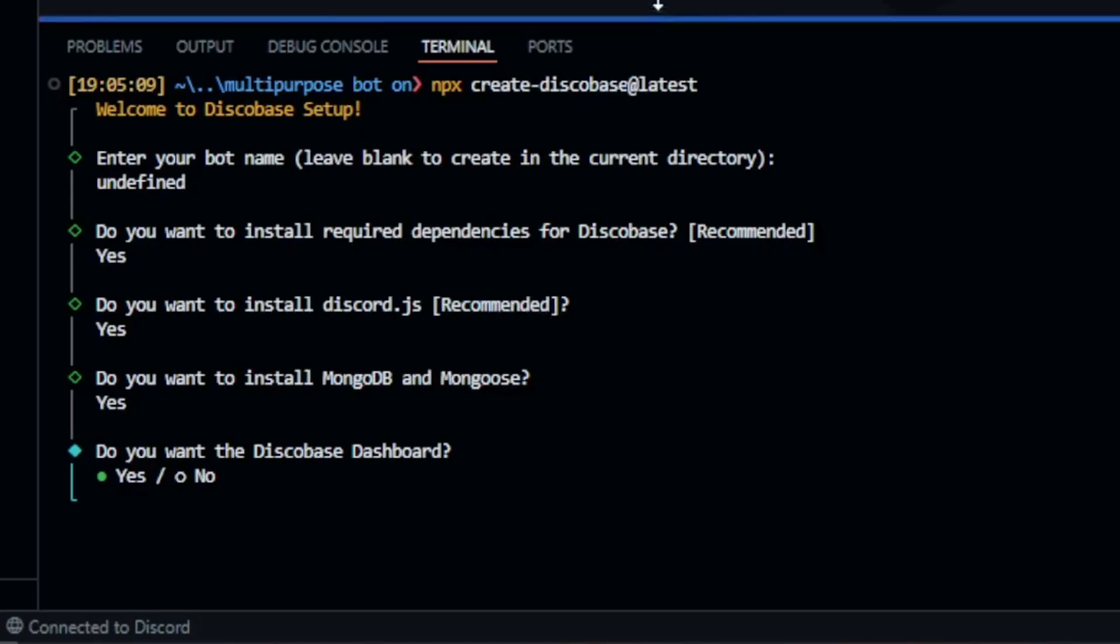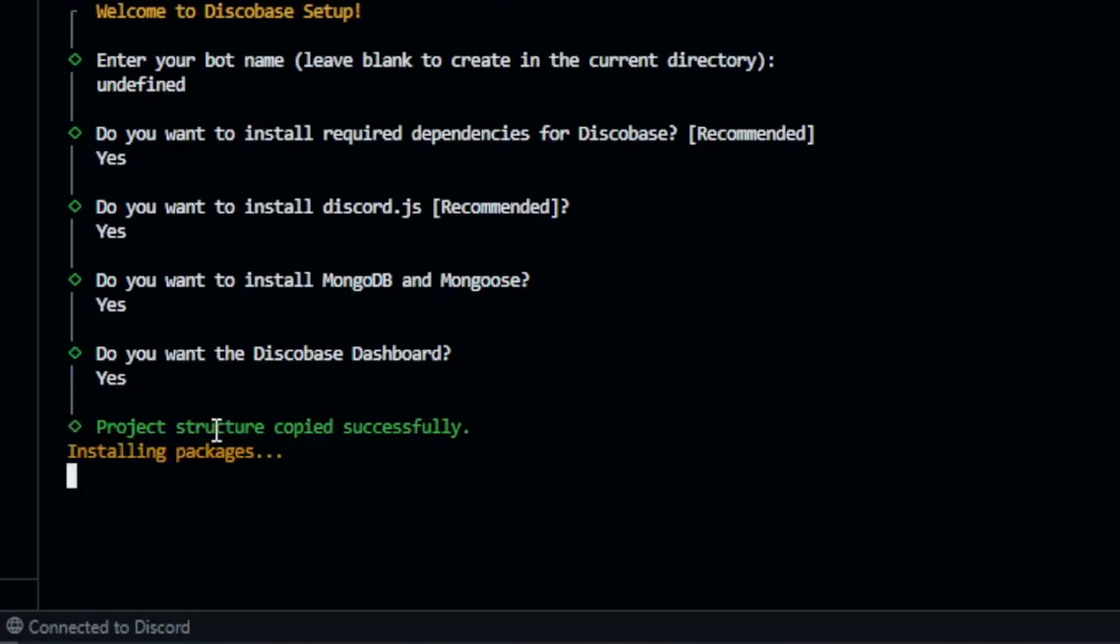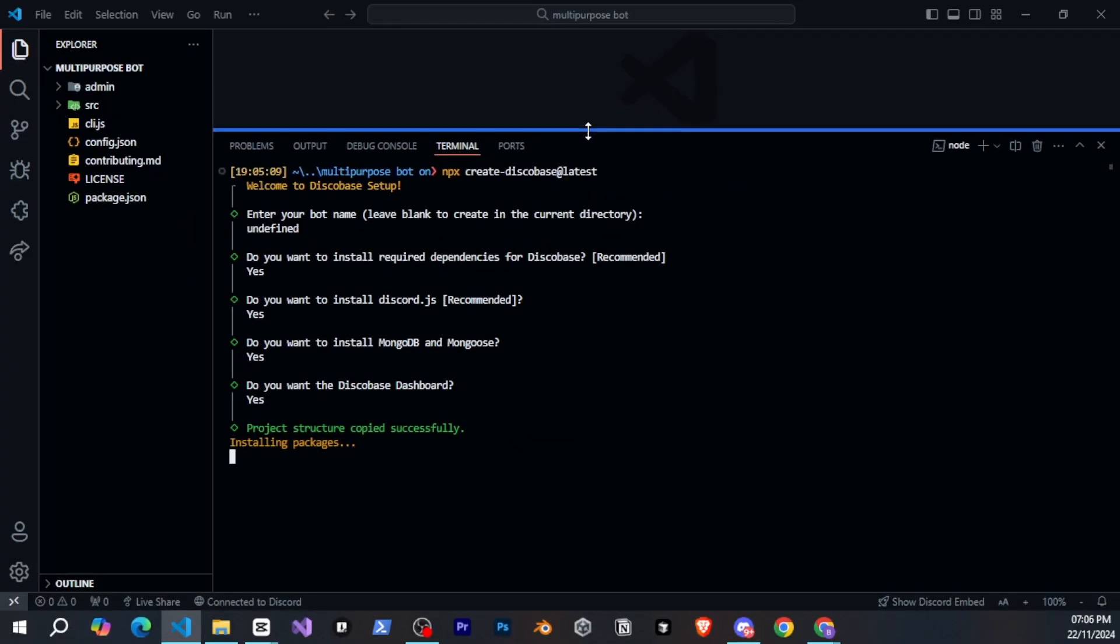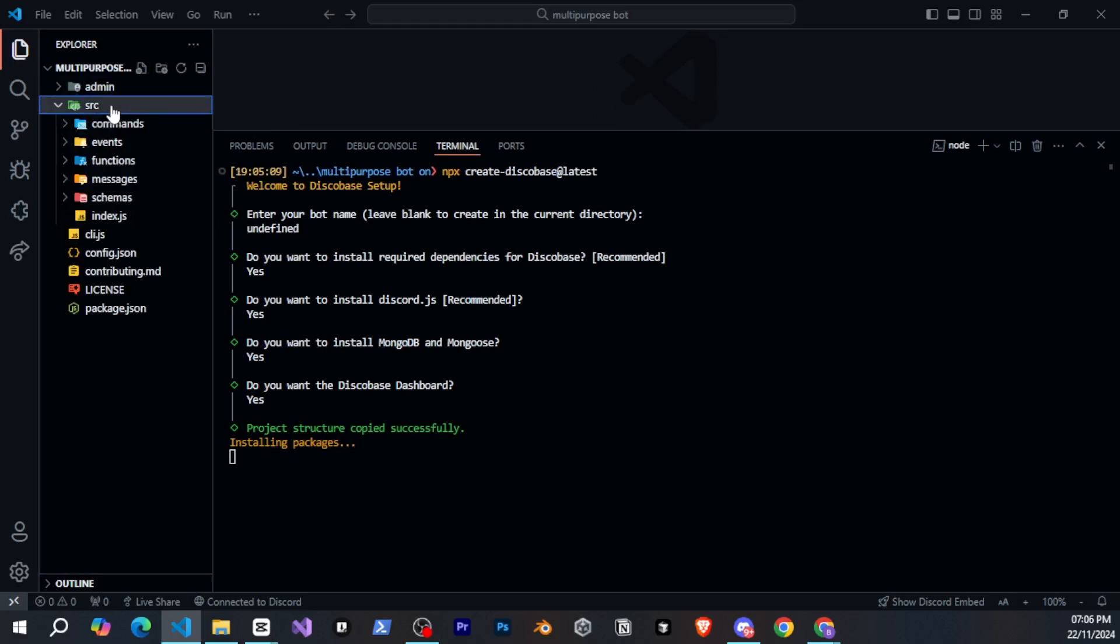After that, it will ask if you want the DiscoBase dashboard. I'll select yes just to show you what it is and how helpful it can be. But if you don't need it, you can just choose no. That's it. It will take a little time to set up everything for you.